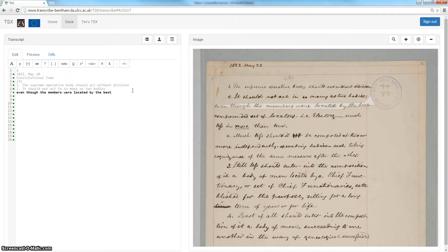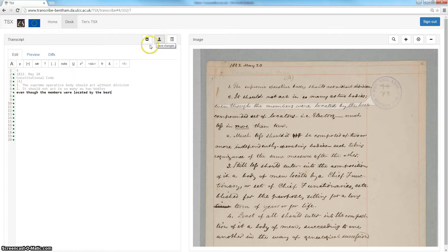Once you've transcribed your manuscript, simply encode your transcript using the transcription toolbar here and save your transcript, then click the 'transcript is ready' button to send a message to us and we will be alerted to the fact that your transcript is ready for checking.